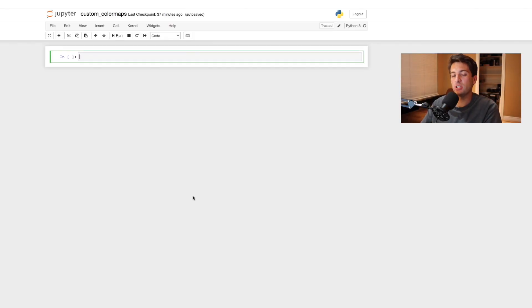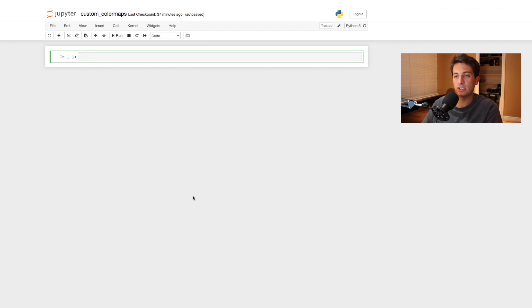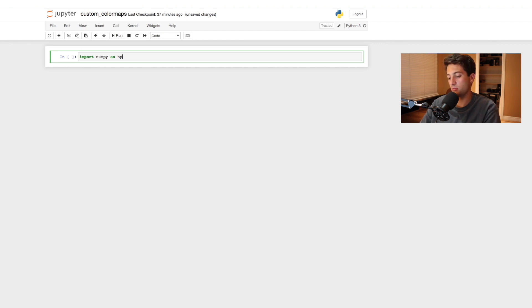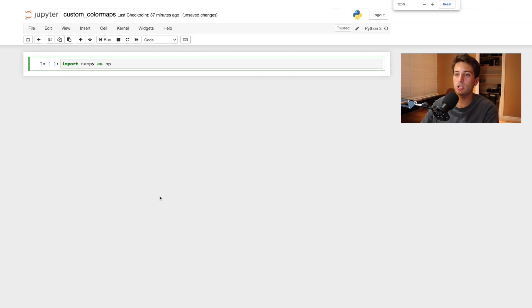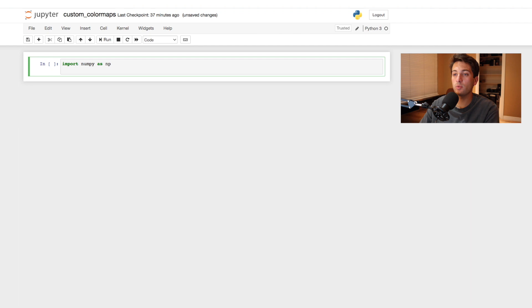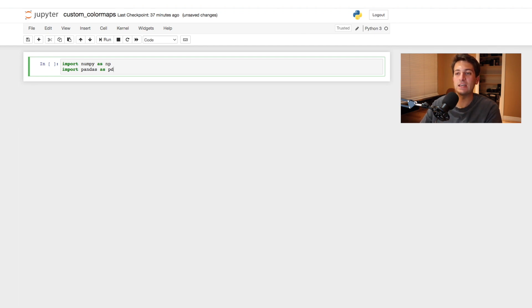The first thing we need to do is import the modules we're going to need. We're just going to create some random numbers to plot, so we won't be importing any dataset. We'll import numpy as np — this allows us to create the numbers — and we'll also import pandas as pd, because to use the heat map we need a DataFrame.